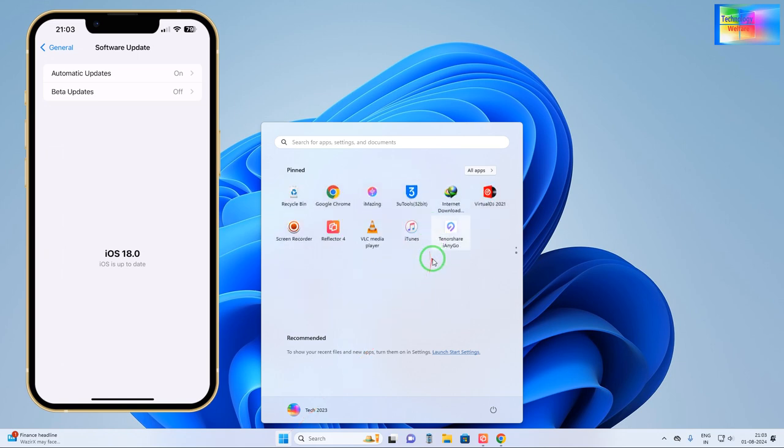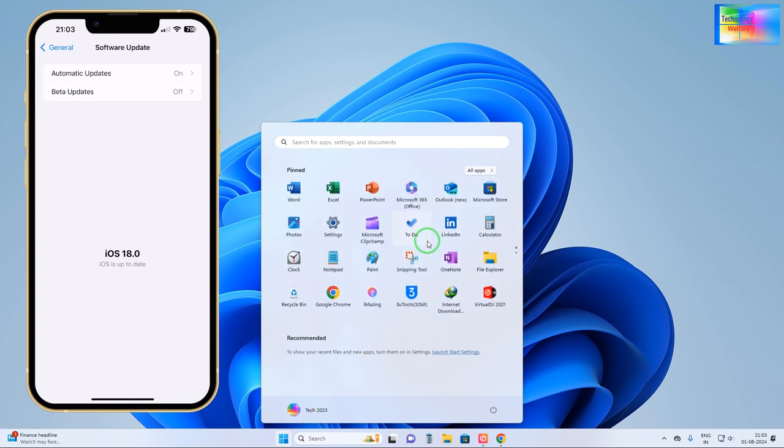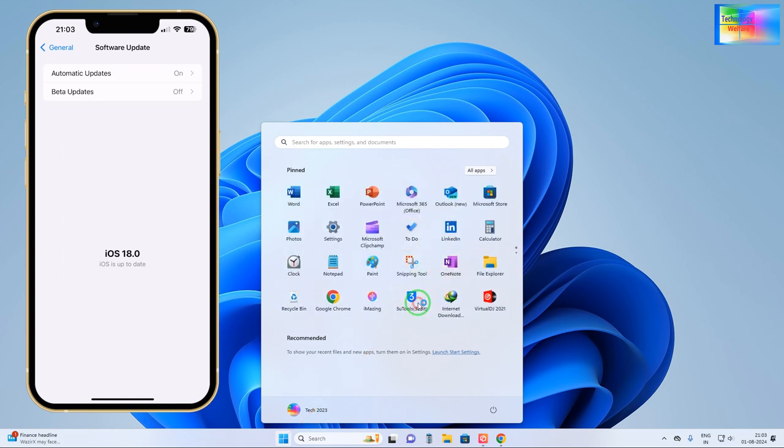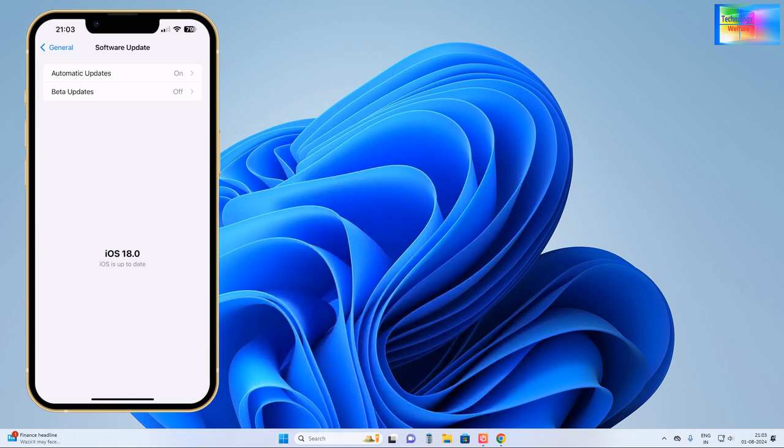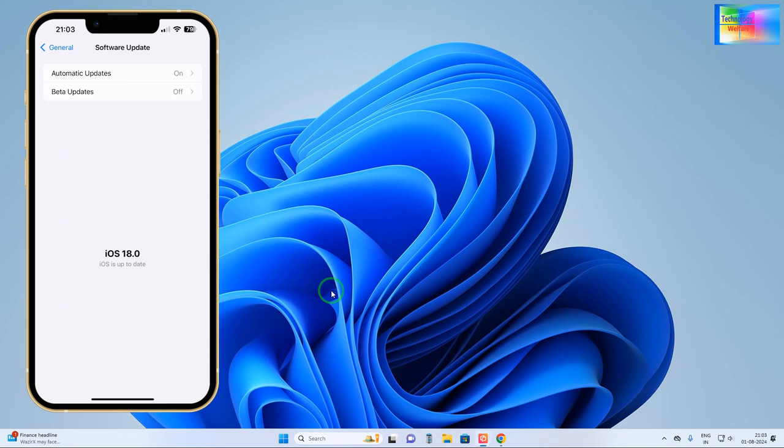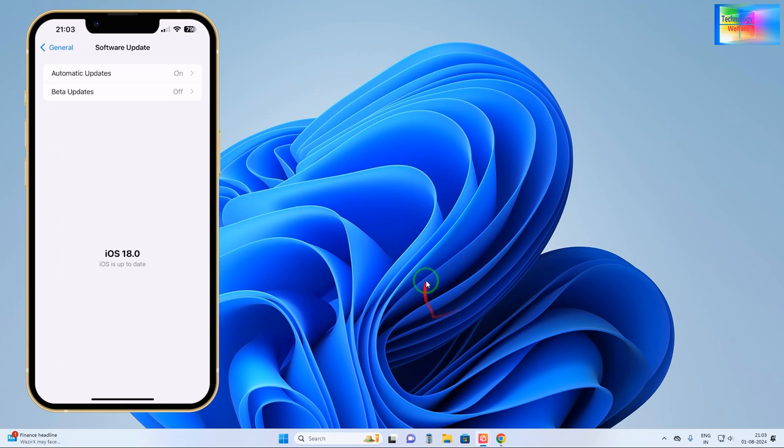But of course, how can I make it possible? We will have to go for iMyFone. That is one tool that has been especially developed for iDevice management tool.